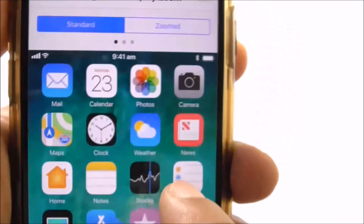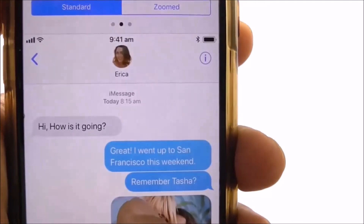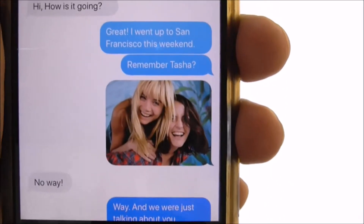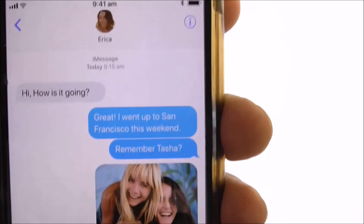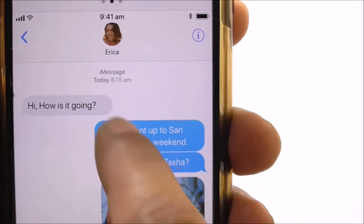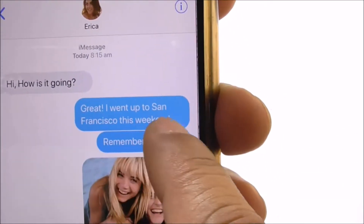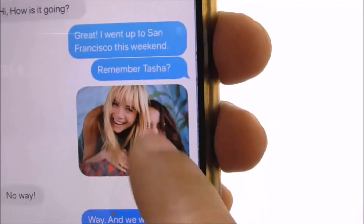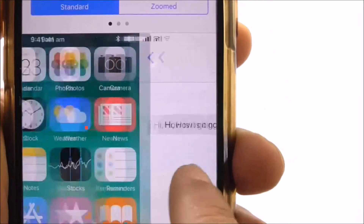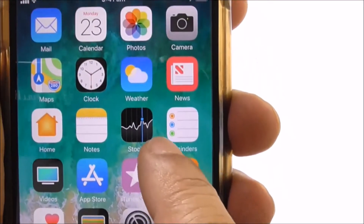Let's look at an example. This is what Standard looks like — that's how my phone is set at the moment. For example in Messages, that's how large the text is, that's how large the photos are, and that's what my home screen looks like — the size of the icons and the size of the text.